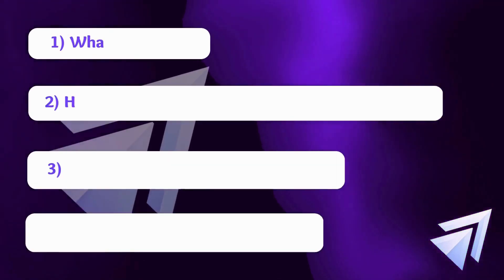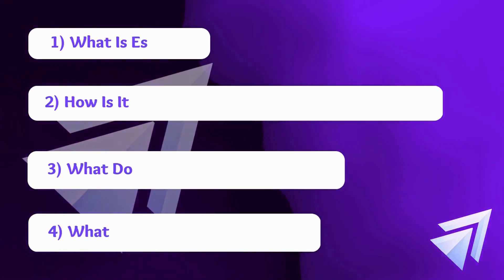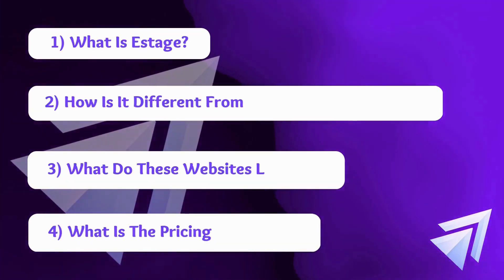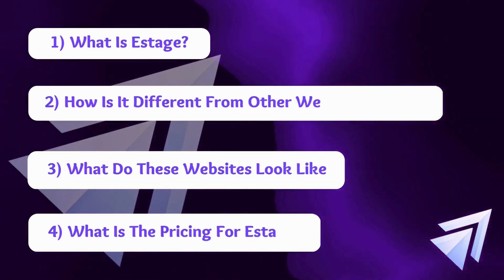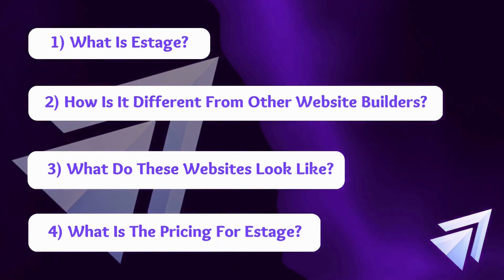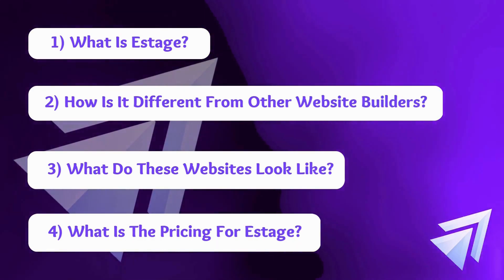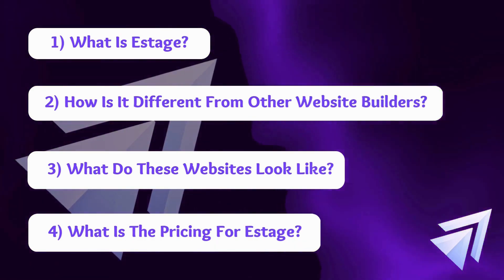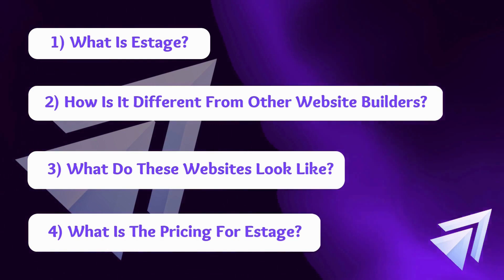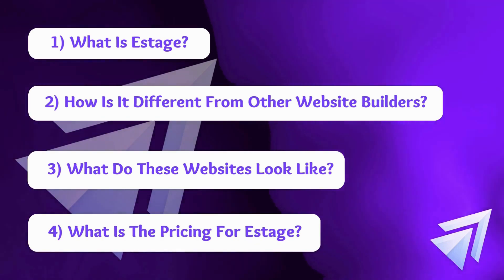In this video, I'm going to show you what eStage is, how it's different from other website builders, what this new website builder looks like, and what the pricing is for eStage.